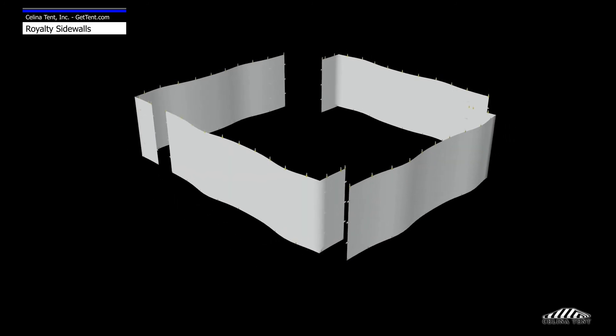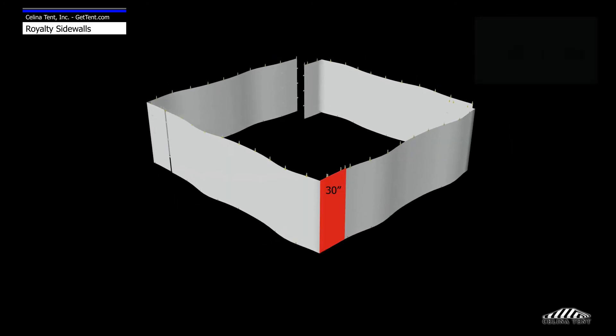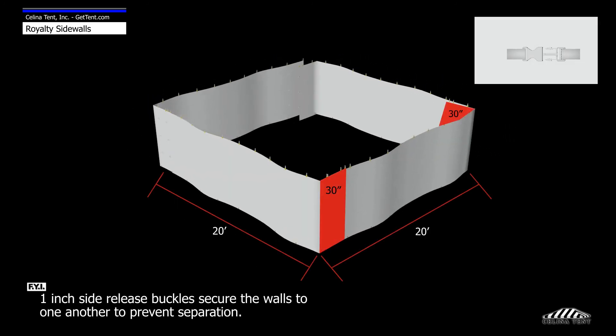Length measurements are 30 inches greater than the area of coverage to allow overlap of the adjacent wall.